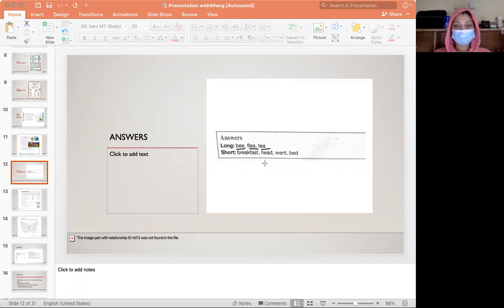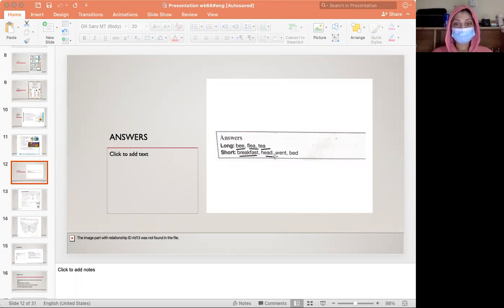For short E, we have breakfast, had, went, and bed.